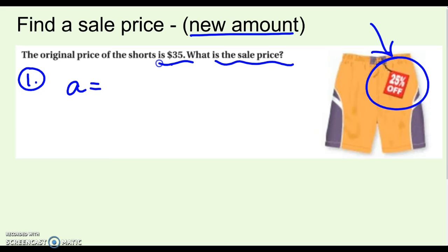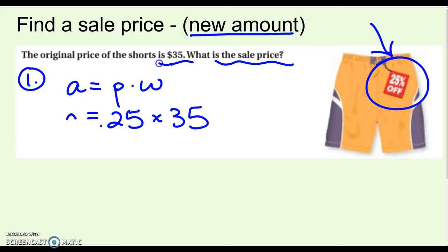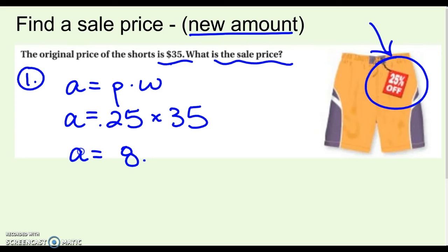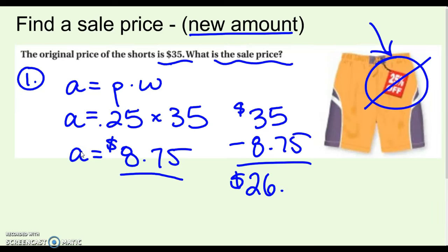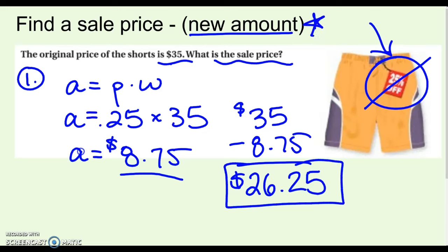Step one: find how much 25% of $35 is. Write the whole equation: A equals P times W, so 25% written as a decimal times $35. That gives us $8.75 — that's what I get to take off. The 25% that it's on sale equals an $8.75 savings. So to find the new price: $35 minus $8.75 comes out to $26.25. That is the new sale price after finding the new amount.